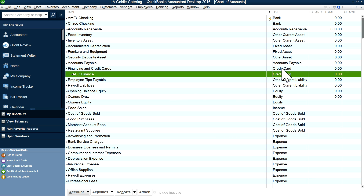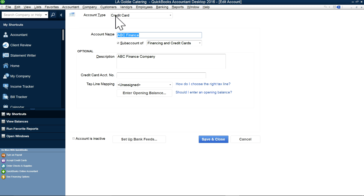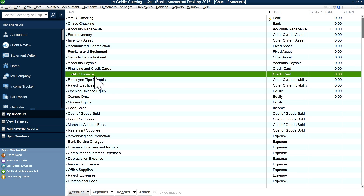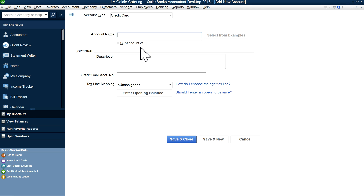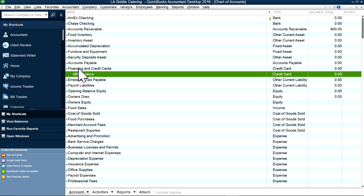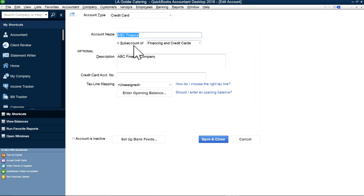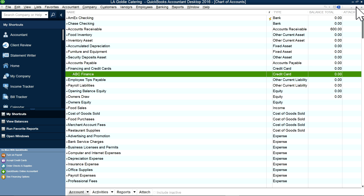Credit card is also an other current liability type as well. When setting up a new one, under account type just select Credit Card and write the finance company's name. Don't put anything in the opening balance. In this case I made ABC Finance Company a sub-account of Finance and Credit Card, but you don't have to do that.